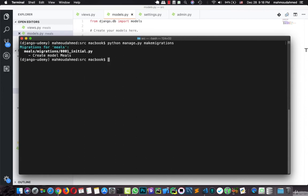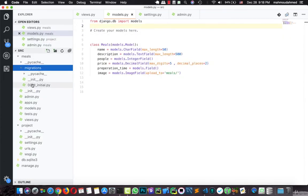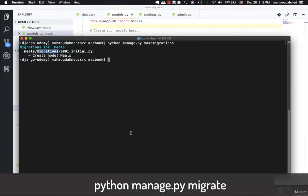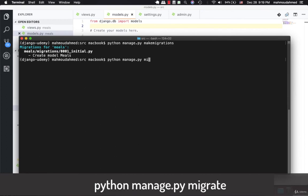Here we are — we just created the first migration: create model Meal. This migration is created in the migrations folder as the initial file 0001_initial.py. Let's open this file — this is our first migration, a table with name, description, people, price, preparation_time, and image fields. Django also created the id field automatically. Now let's run python manage.py migrate so that Django applies this migration to our database.